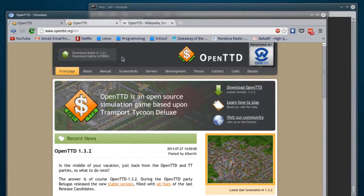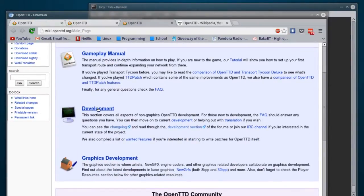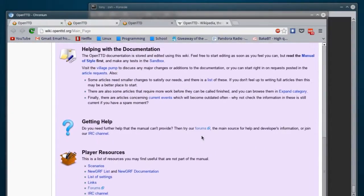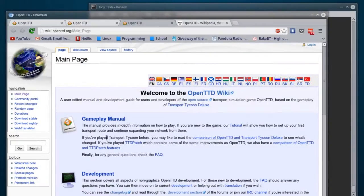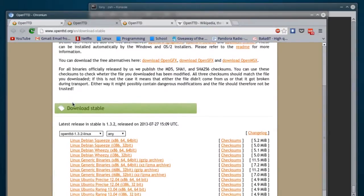I'm going to open that in a new tab, because I'd also like to point out there is a very, very good wiki available for this game that kind of covers everything — it tells you how to develop stuff, new graphics and all that, how to work trains, what are some good methods for doing things. So, on to the download page.